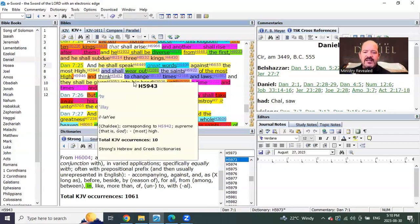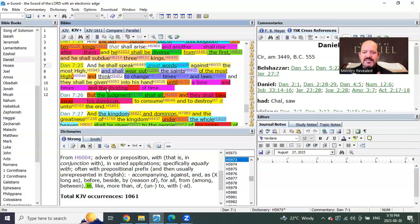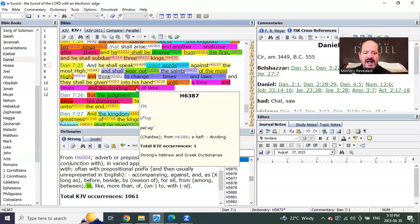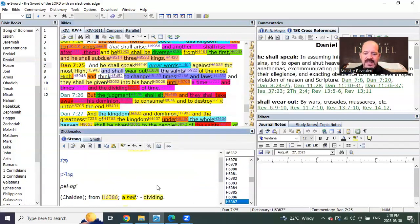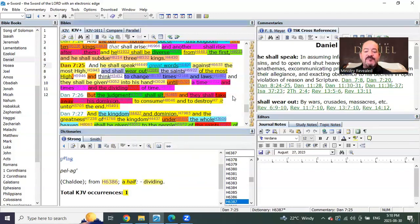This dividing of time is not time, times, and half a time. It's time, times, and the dividing of time. This word of the dividing of time, you see that? Like a half, but this isn't the half of the other ones. This is the dividing of time.